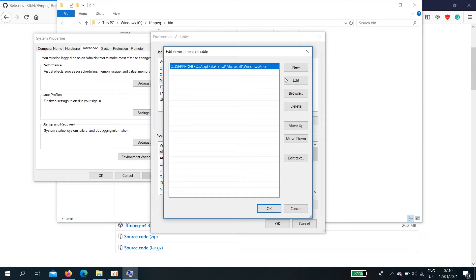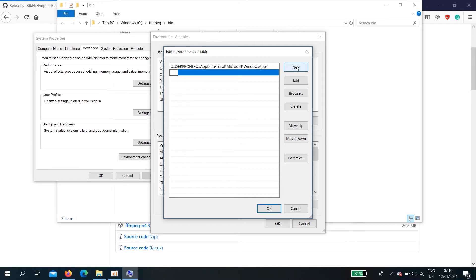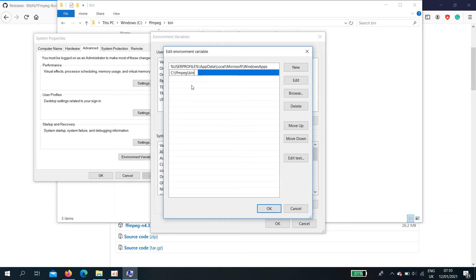Now, we need to add a new one. Press new. Paste the link here. The file location. Then okay.